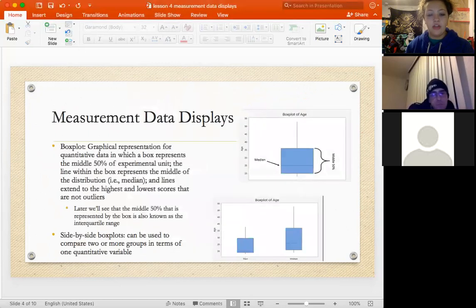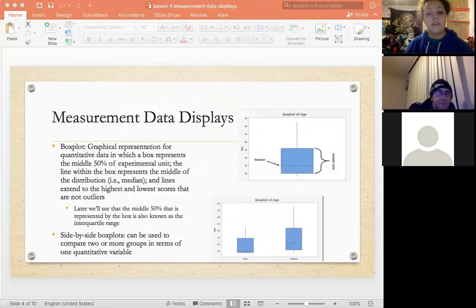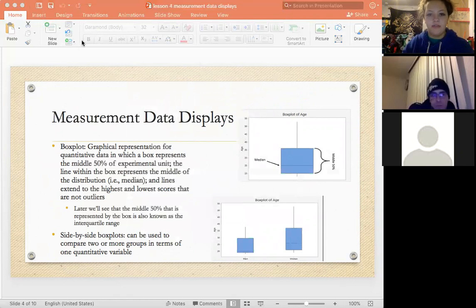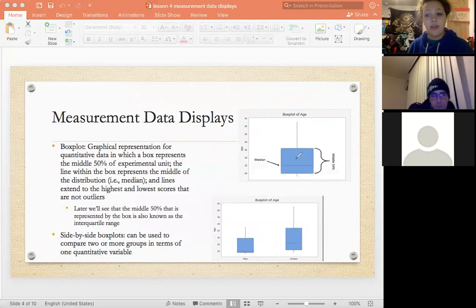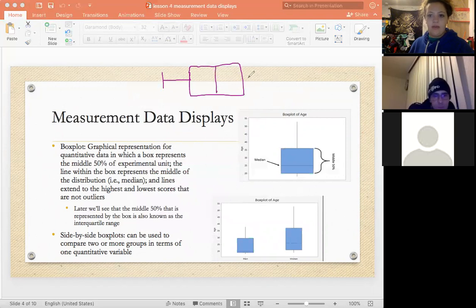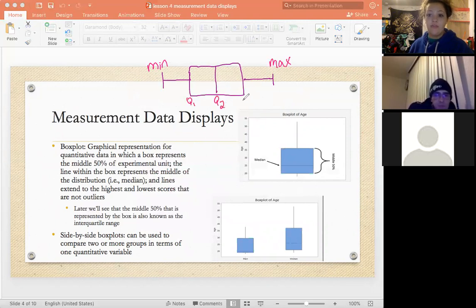There are two other types of measurement data displays: box plots and side-by-side box plots, both for quantitative variables. A box plot is a good way to break up your values into quartiles. They always have the same parts: a minimum, a maximum, and three quartiles — Q1, Q2, and Q3. Q2 is also the same as the median.